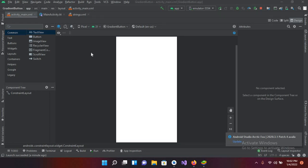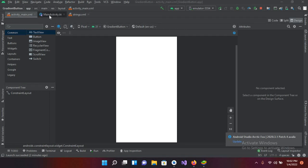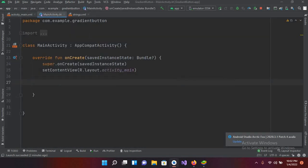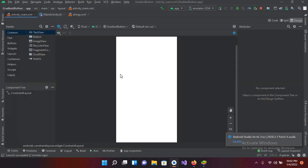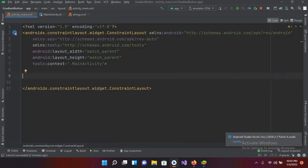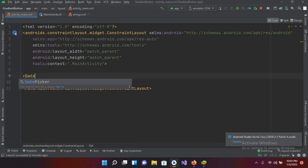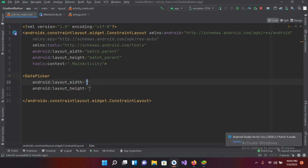In the MainActivity.kt file I have nothing inside yet. Now I'll come to the XML file and go to its code. We have this constraint layout, and inside this I will create a DatePicker — so DatePicker.